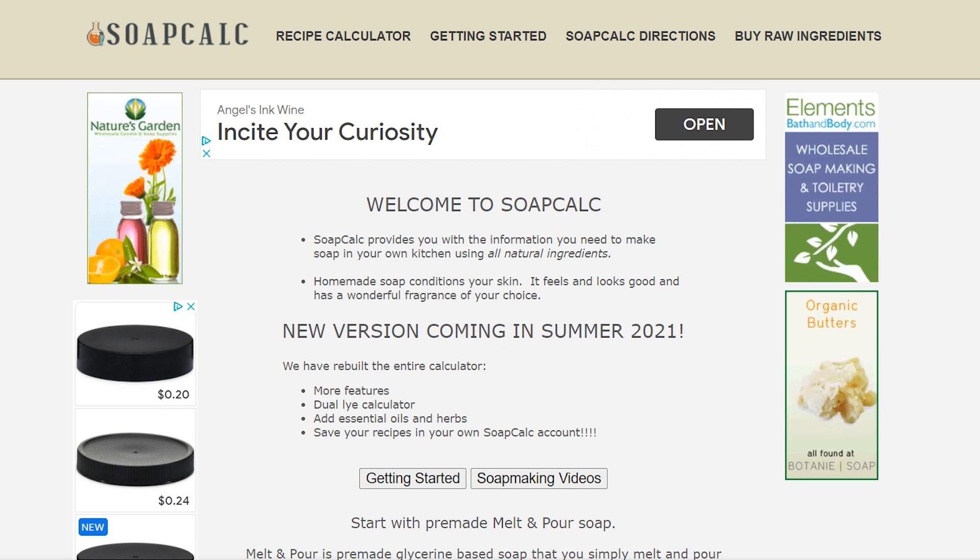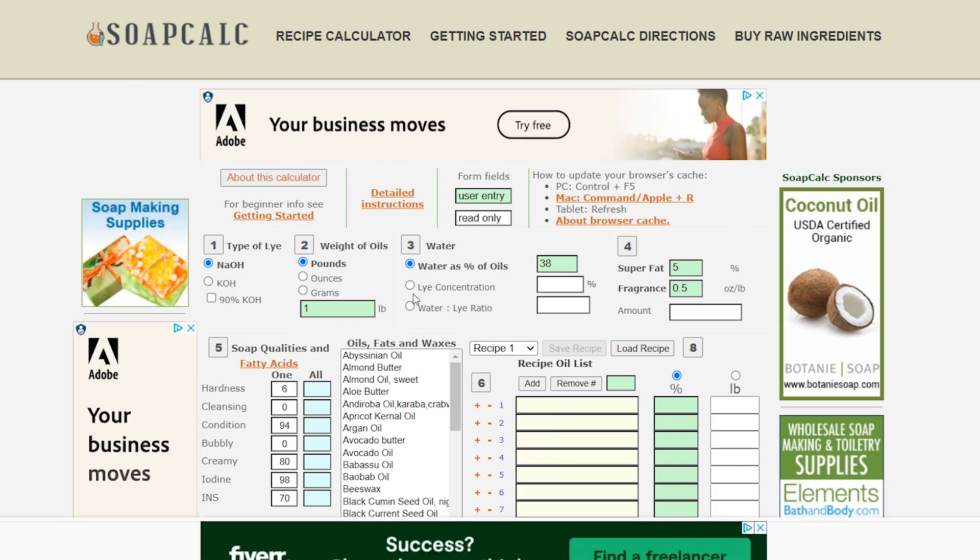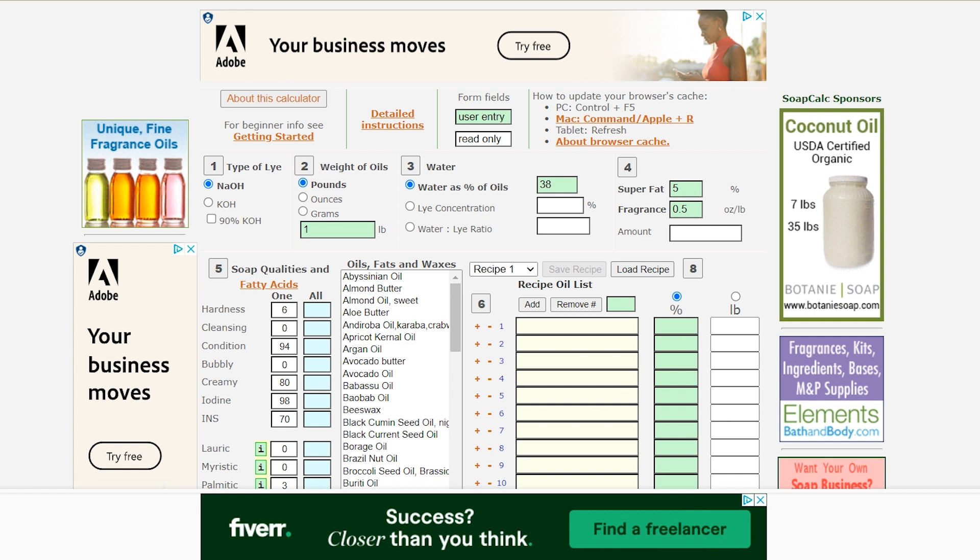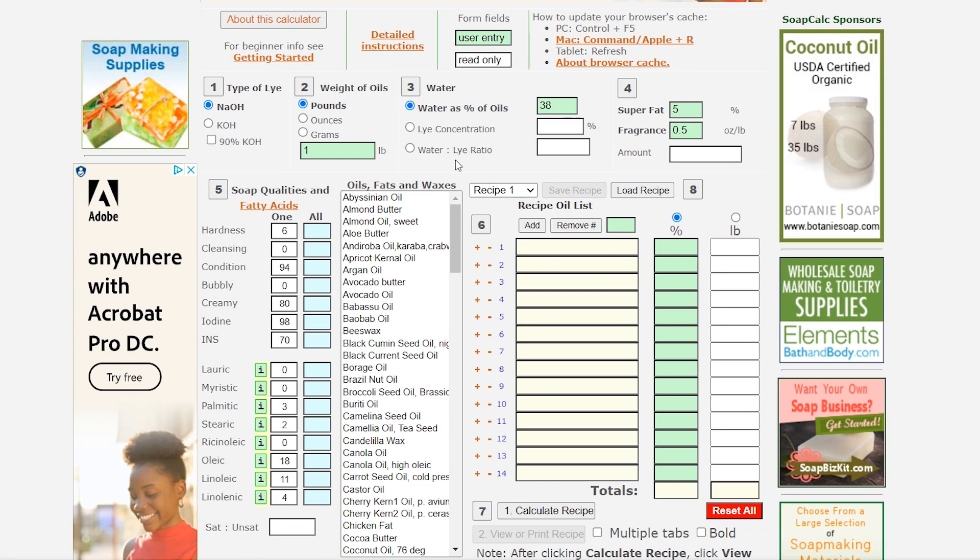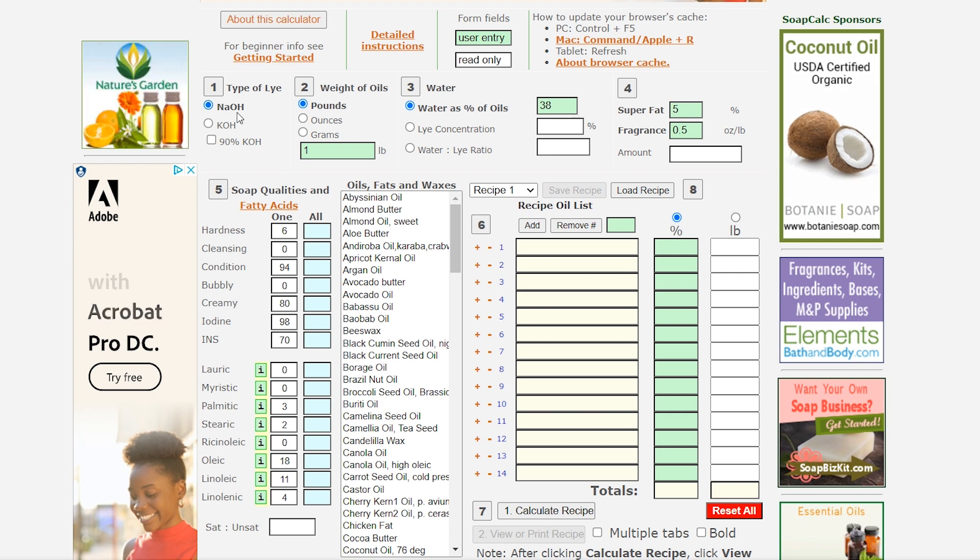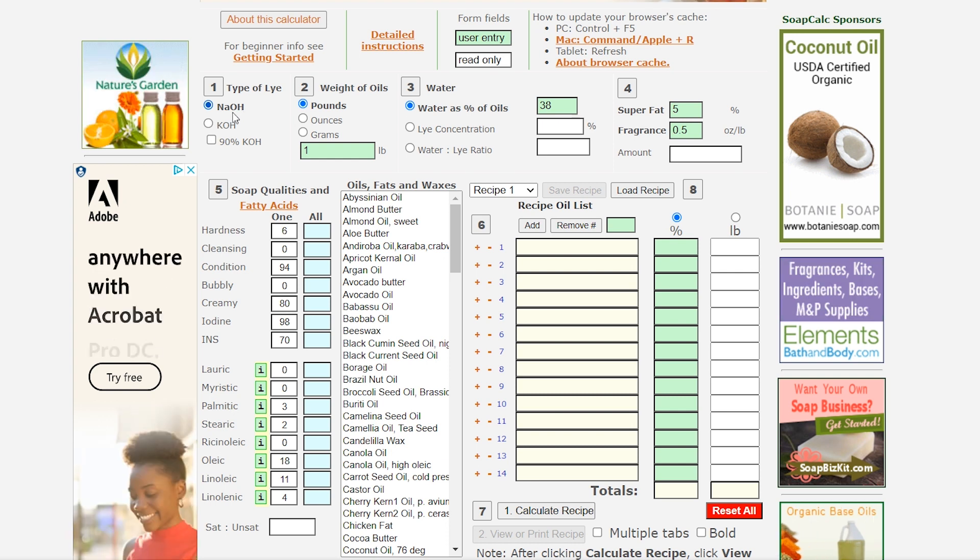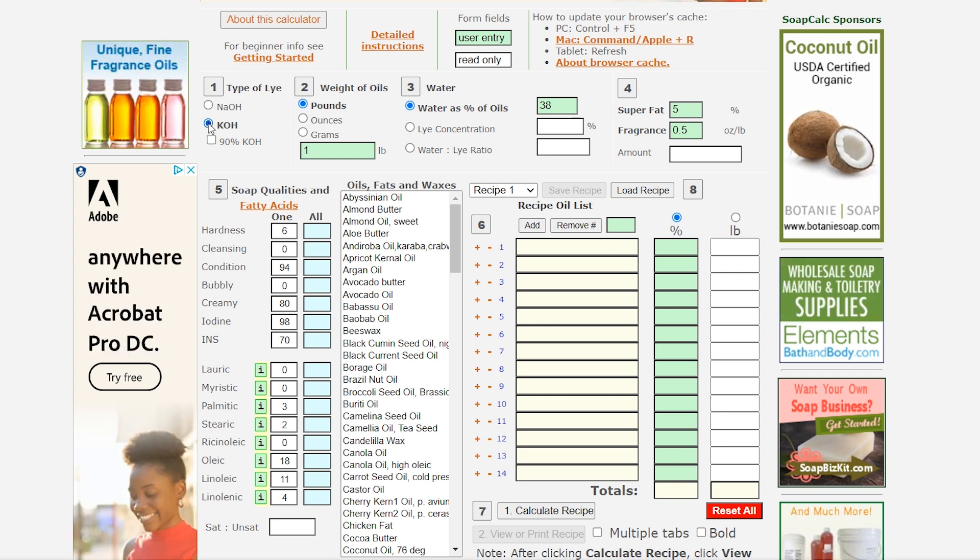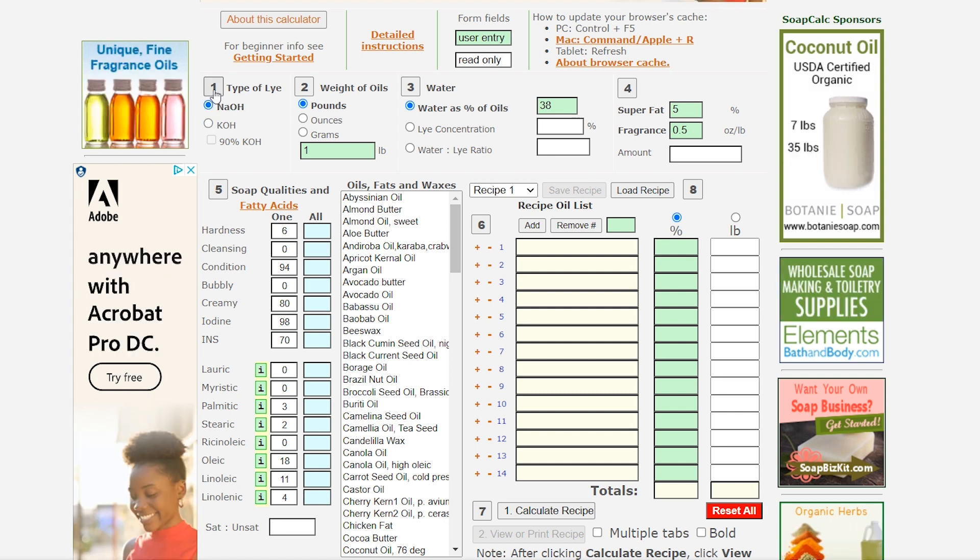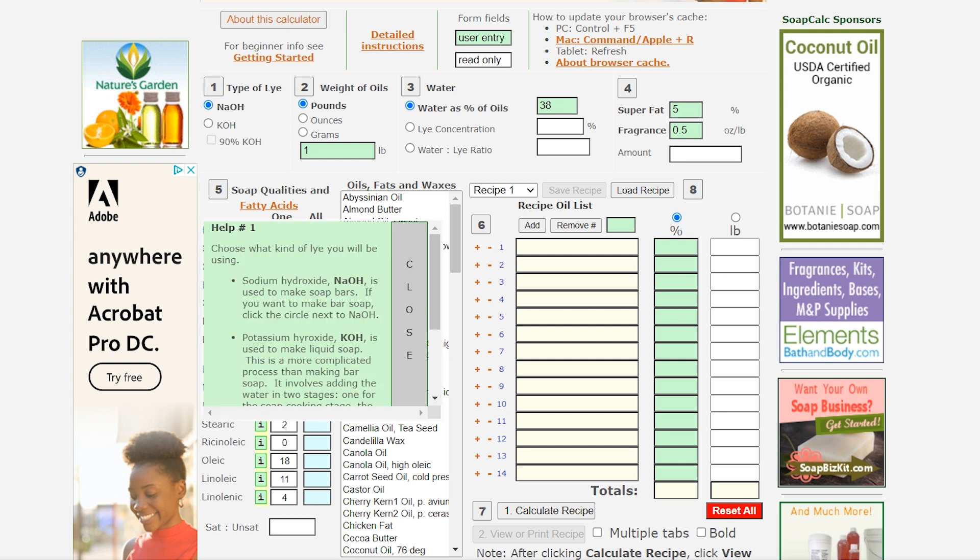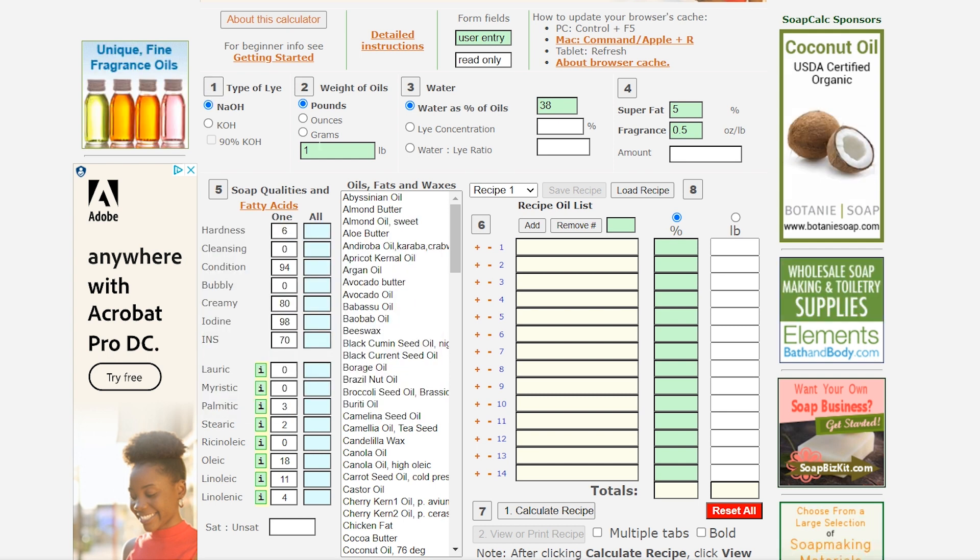So I am on soapcalc.net and I'm going to go to a recipe calculator and yes this can look daunting at first but it's actually very easy once you get used to it. So first we're going to start off with type of lye and NaOH is sodium hydroxide which is used for bar soap making and then you also have KOH which is potassium hydroxide and I use that when I'm doing liquid soaps. So we're going to go with sodium hydroxide and if you ever get stuck and forget you can actually click on these numbers and it'll give you some help on what is what.